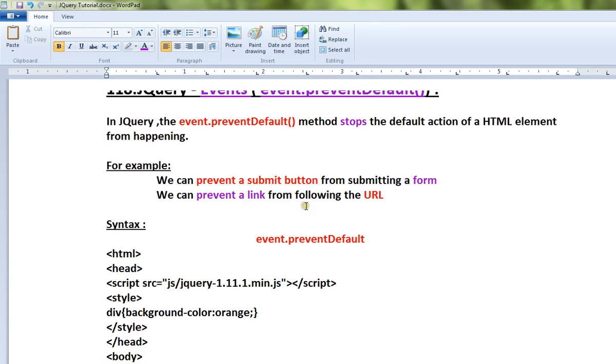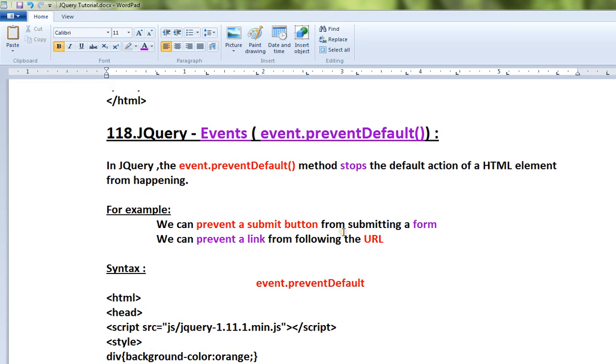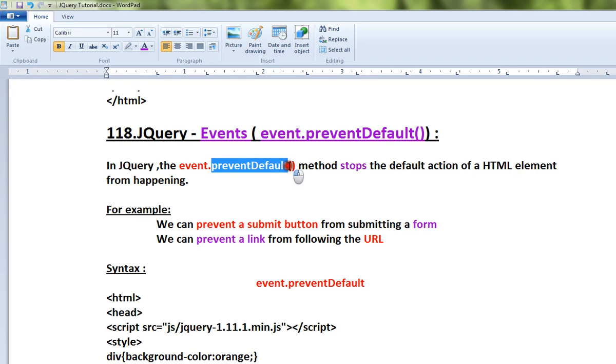For example, we can prevent a submit button from submitting a form. So you have a form, you enter the field, and you click on the submit button. The default action is it'll submit the form, but we can prevent that using the preventDefault API.